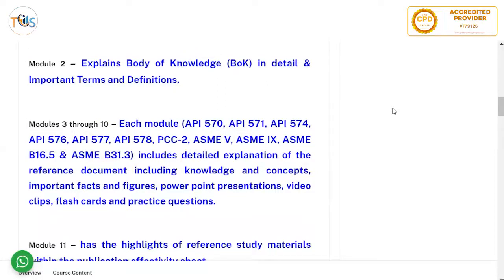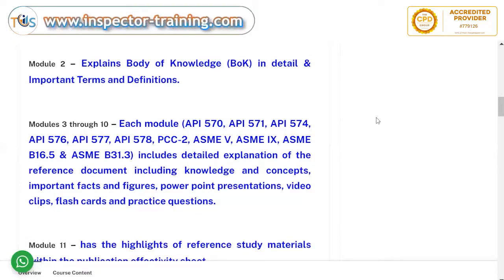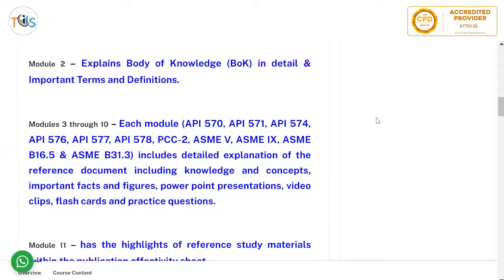Modules 3 through 10 each cover all the publication effectivity sheet reference materials. These include API 570 Piping Inspection Code, API 571 Damage Mechanisms and Corrosion, API 574 Piping Inspection Practice, API 576 Pressure Relieving Devices, API 577 Welding Inspection, API 578 Material Verification Program (PMI), PCC-2 Repair of Piping, ASME Section 5 NDE, ASME Section 9 Welding Engineering including WPS and WPQ, ASME B16.5 Flanges and Fittings, and ASME B31.3 Piping Construction Code.